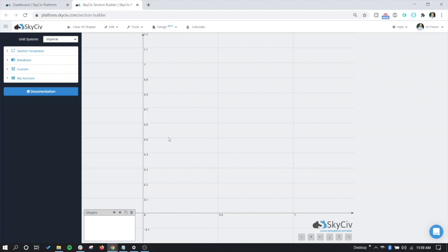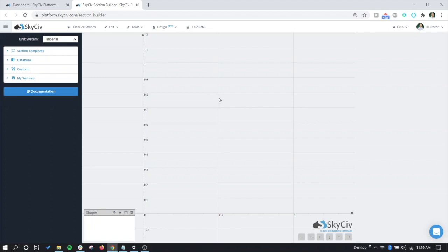The general section designer is located within the section builder, which we are in now. It can be accessed using this design button here, the design concrete button. When we're using the general section designer, we're actually checking the section itself for a given set of forces, different load cases, or what have you. It's going to check the section against bi-axial bending. But any shear or serviceability checks as they relate to the design code you're using would still need to be completed since we're not giving this section a dimension of length.